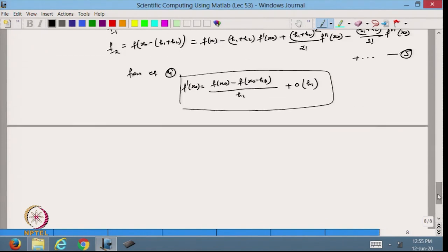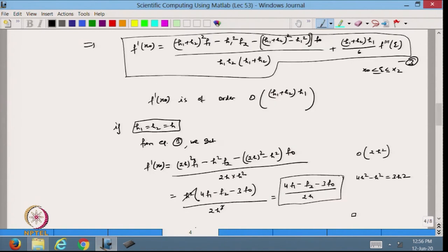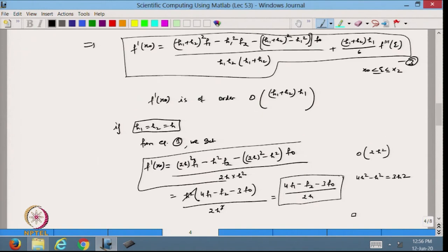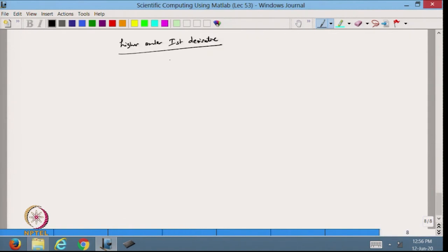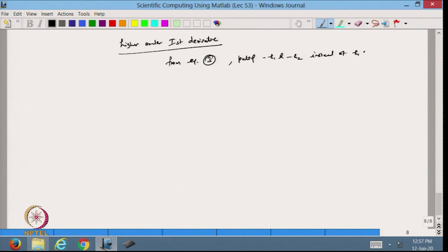Now suppose I want to define a higher-order first derivative. The same way as done in previous lectures, if I take expression 3 and substitute minus h₁ and minus h₂ instead of h₁ and h₂, we can derive the backward higher-order first derivative.